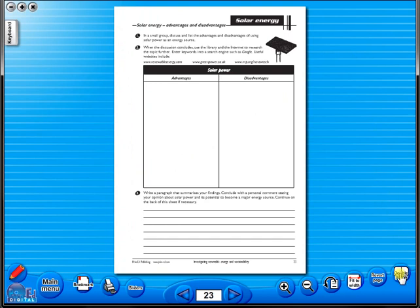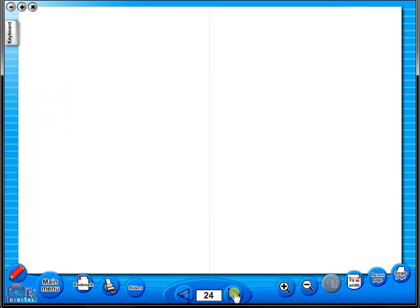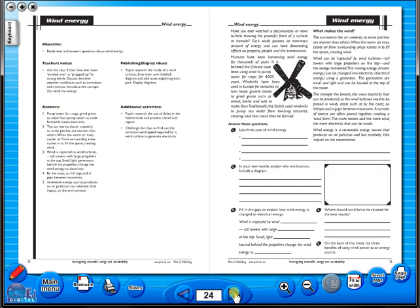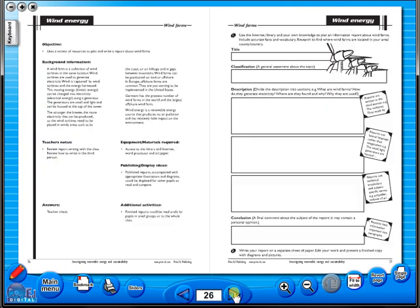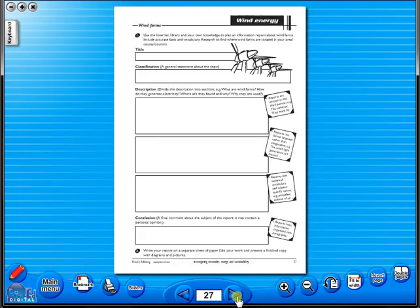You have the option of having a double page view, which is useful for the teacher as she can carefully read the teacher's notes for the adjoining copy master. To revert back to the single page view, click here again. The single page view may be used to display the worksheet on the interactive whiteboard.